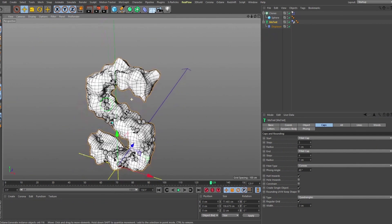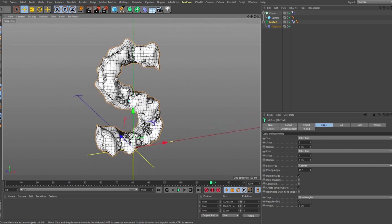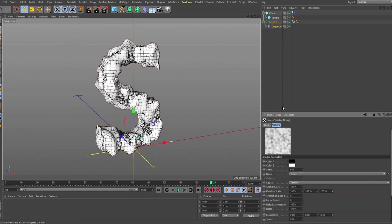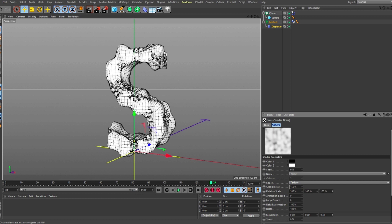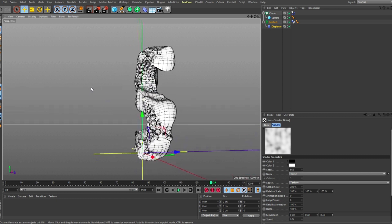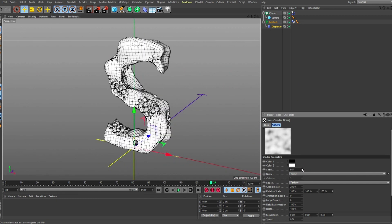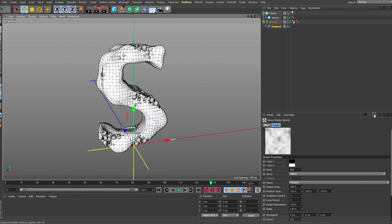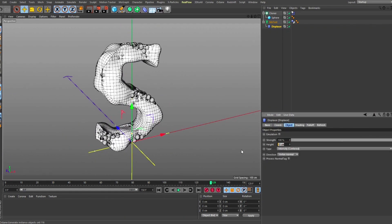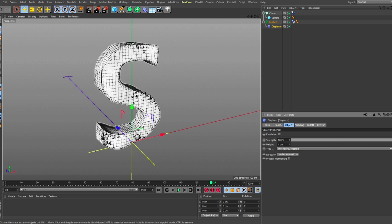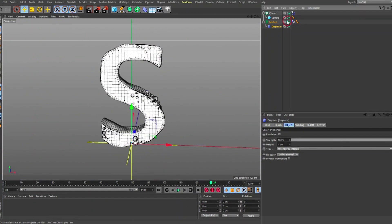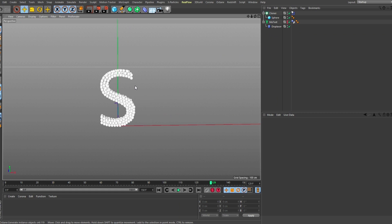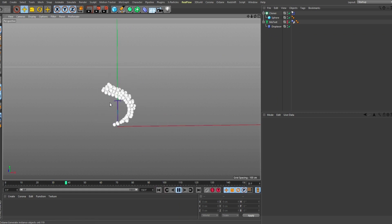The displacement is too much, so we need to resolve that. Click on the noise and increase the global scale — let's try 250, then 200 should work. We can also change the seed. Then go to the object tab and reduce the height to about 4, so there is displacement but it's not too extreme. Pressing N-A takes us back to shaded mode.